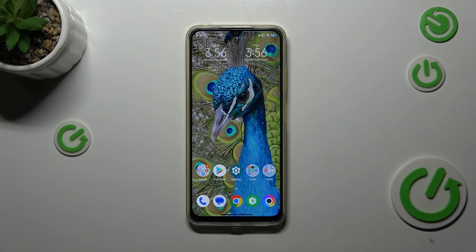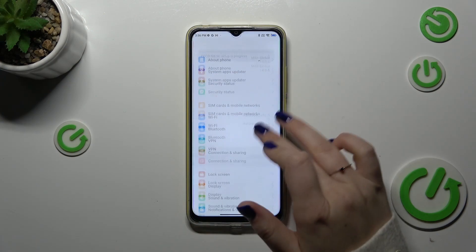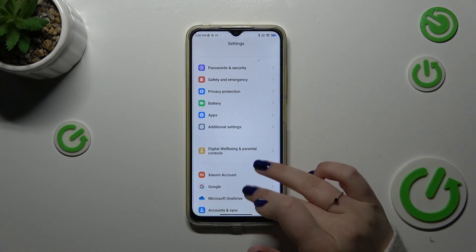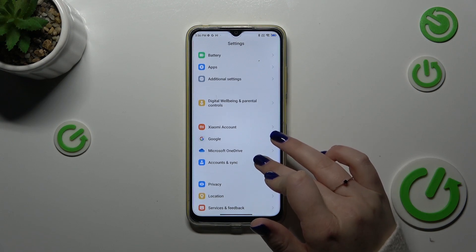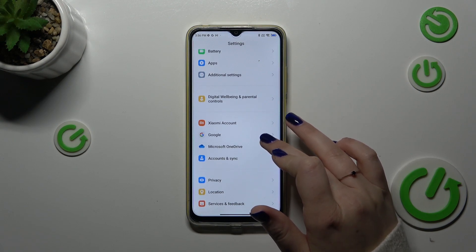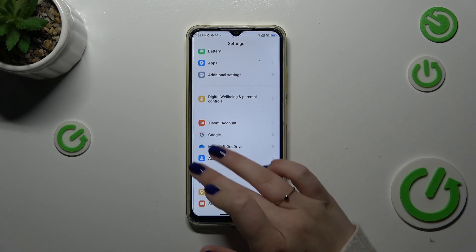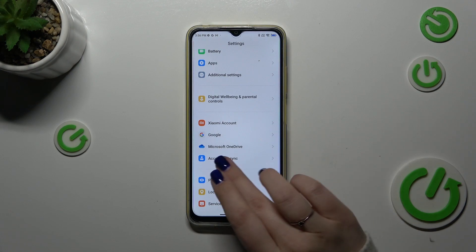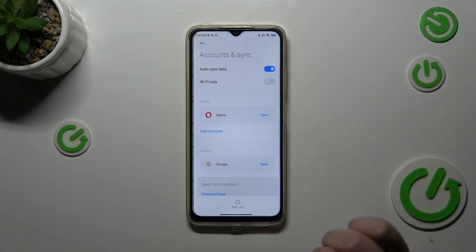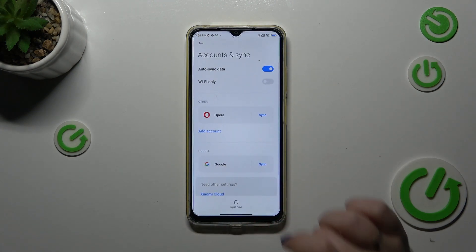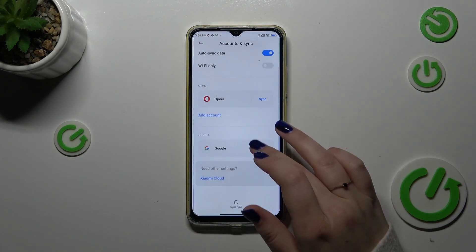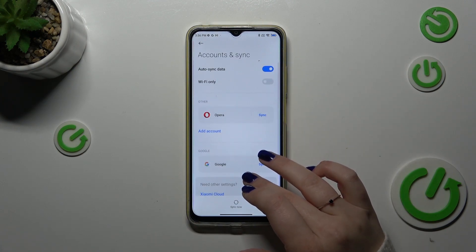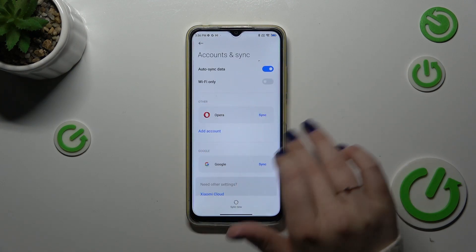So let's start by entering the settings. Here we have to scroll down in order to find either the Accounts and Sync or Google option — it's up to you which one you prefer to use. I prefer this one, so let me tap on it.